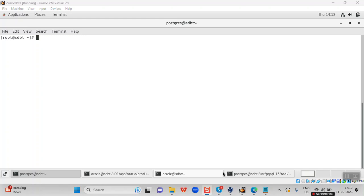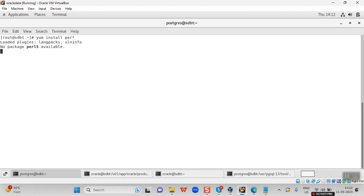Today we are going to see migration of the schema Scott from Oracle Database to Postgres Database. Before starting with migration, there are a few packages that are to be installed. We are using the yum install method, and these packages are to be installed from the root user. If it is the first time you are running this, it might take some time for all the packages to be installed.